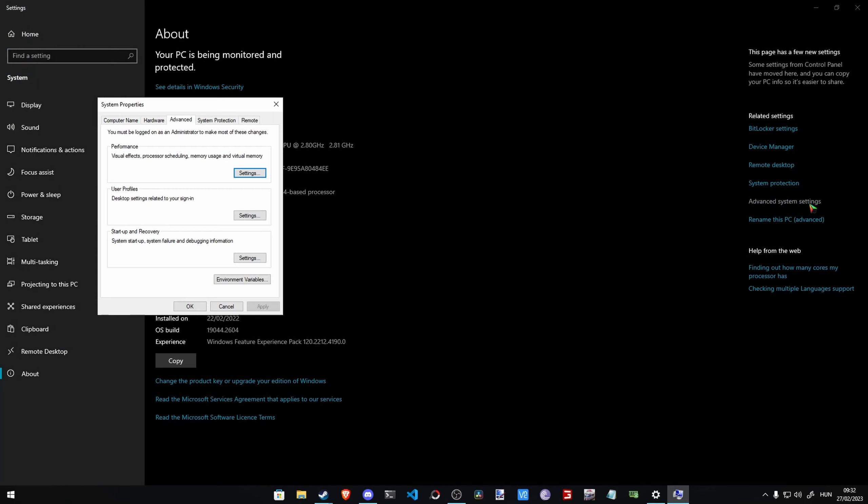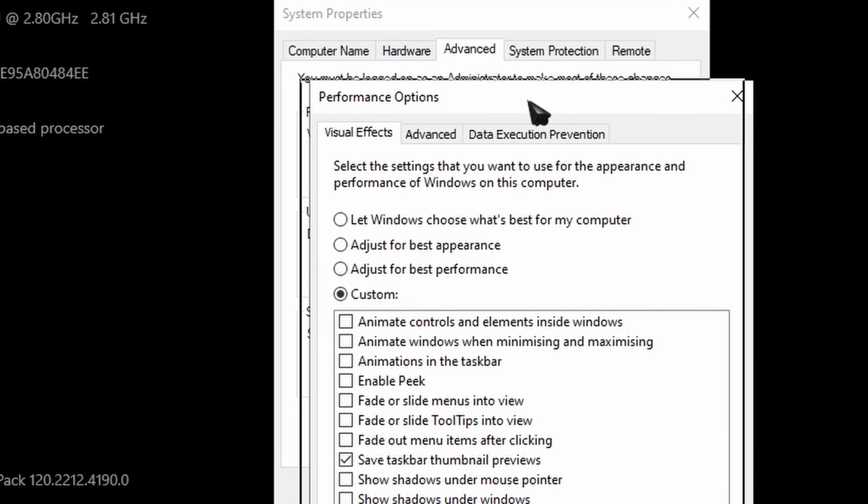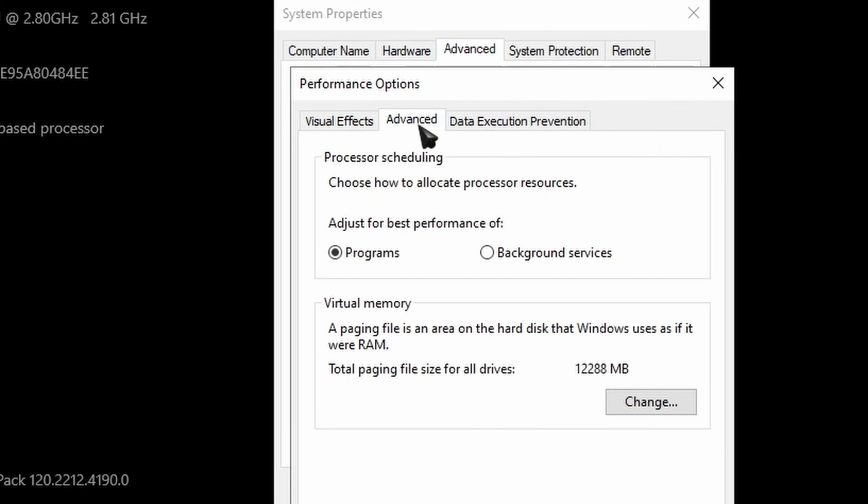This is going to show up. Here is Performance, Visual Effects, Processor Scale, blah blah blah. Go to Settings, go to Advanced.